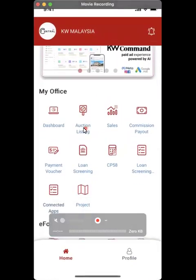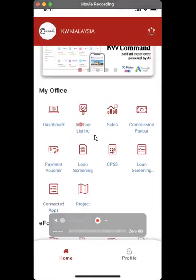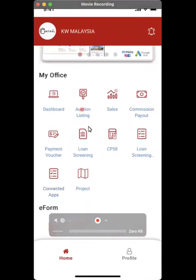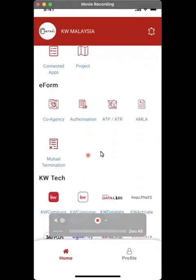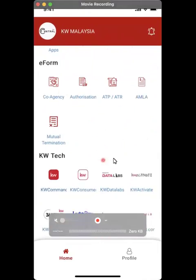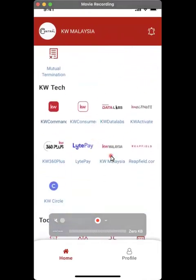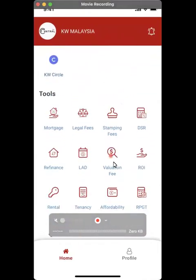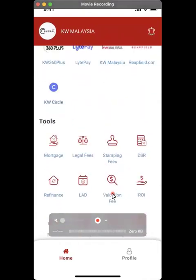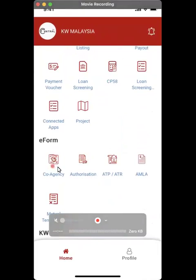You will see there are different features here. There's my office part and if you scroll down some more, there's my e-form, and then the technologies in KW as well as some other tools. So go to the e-form part. There's a co-agency form, which is the one you want to generate. Click on that one.